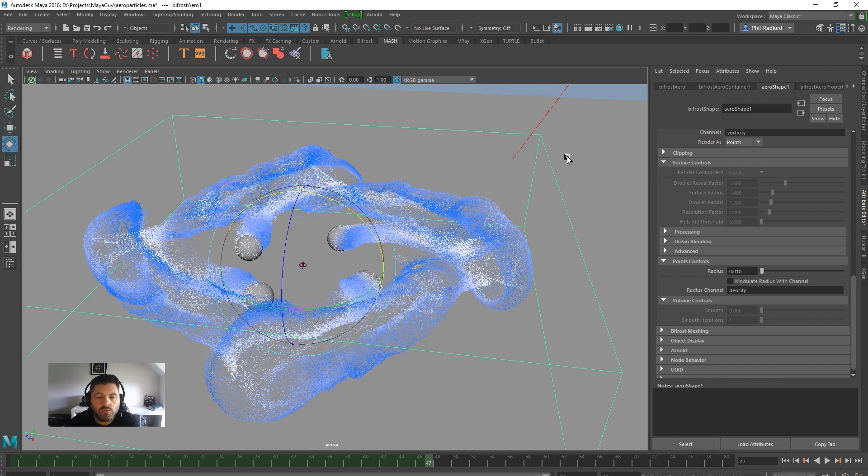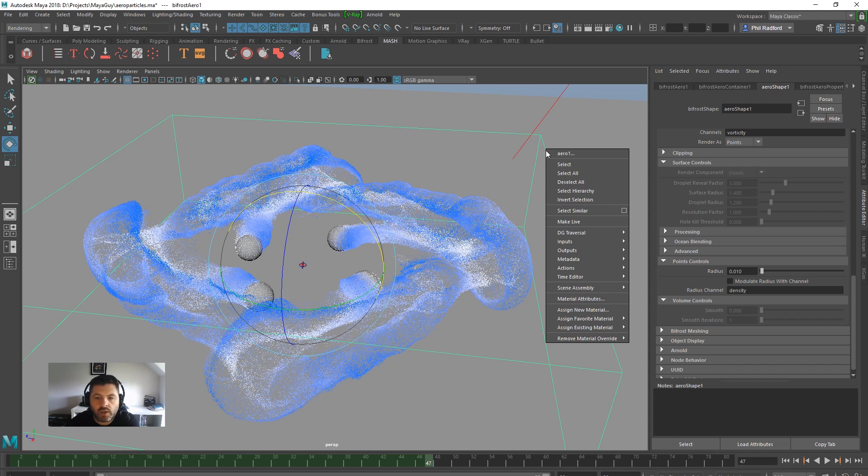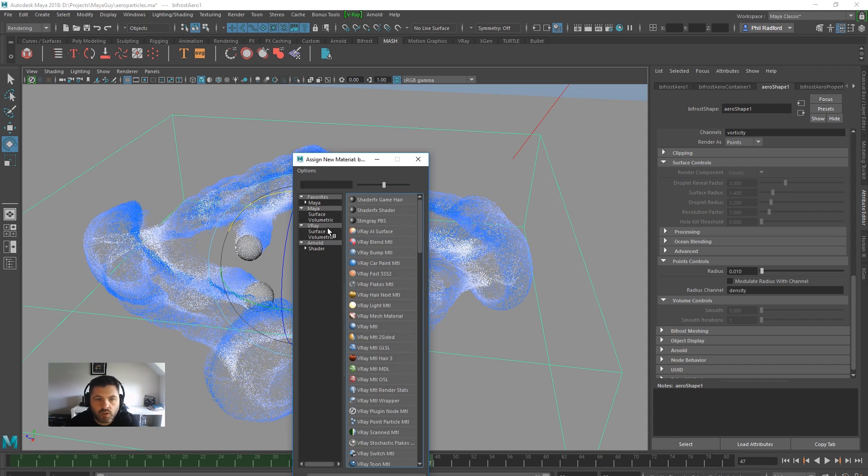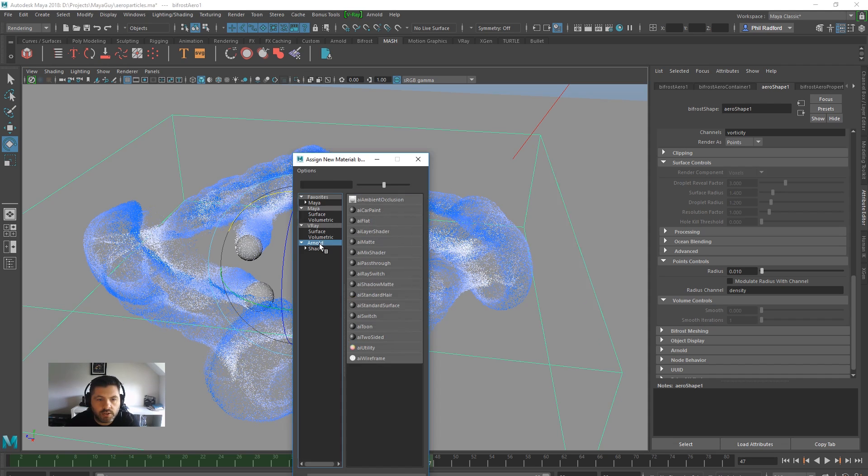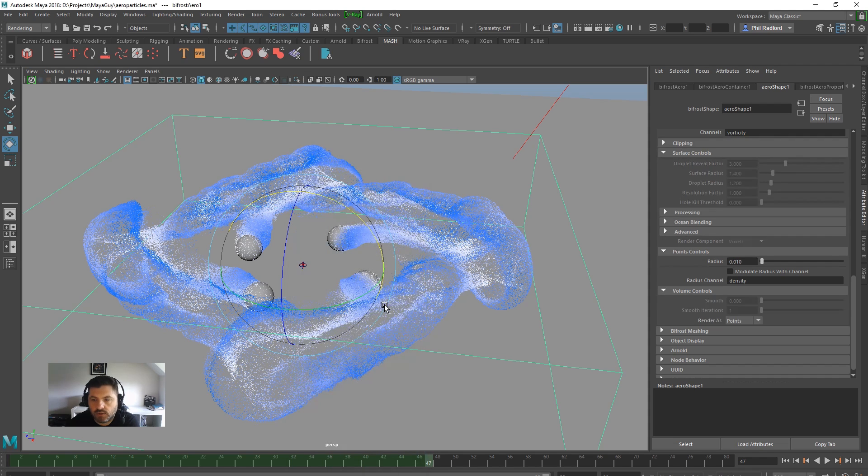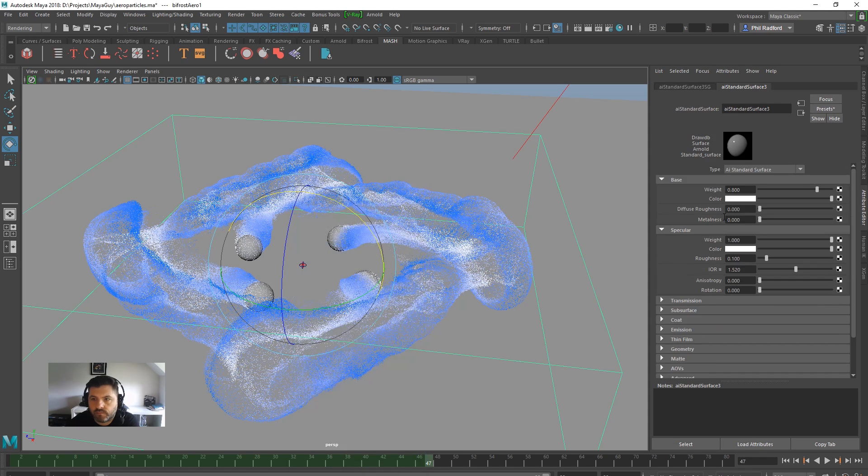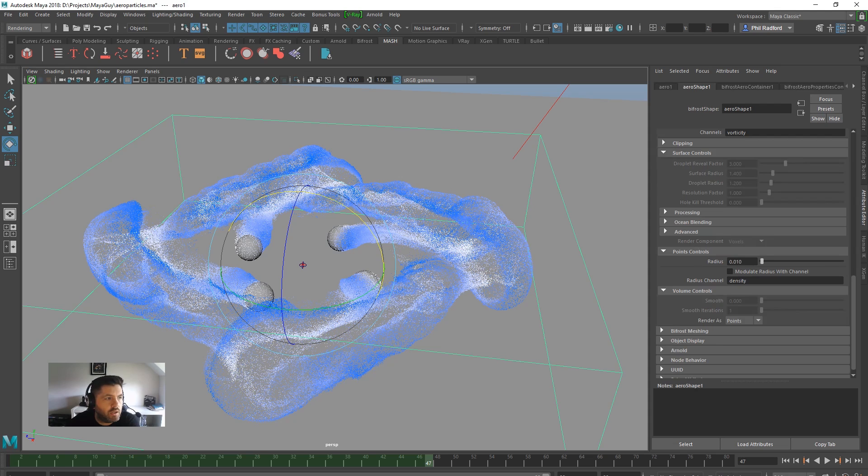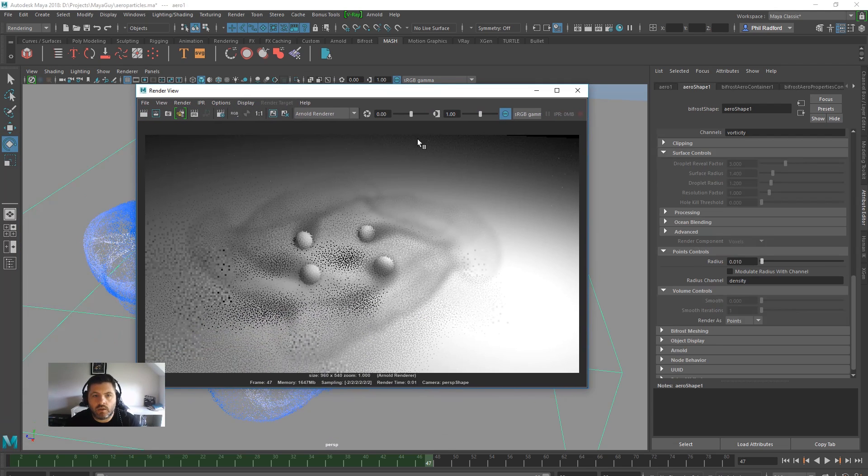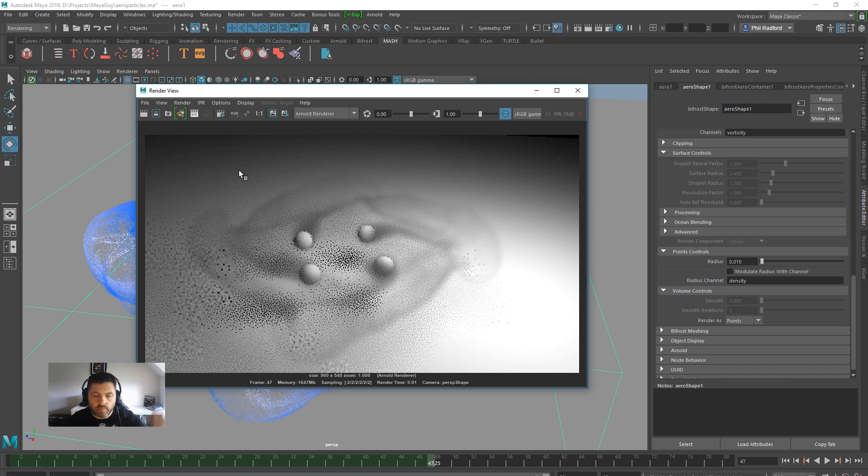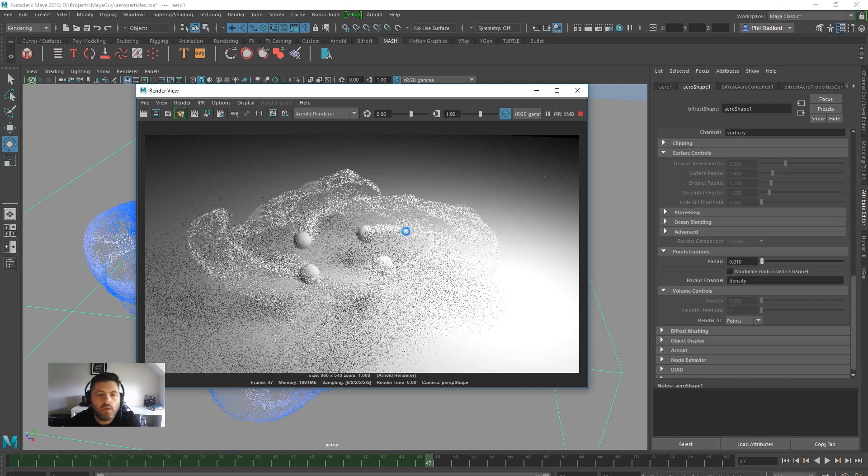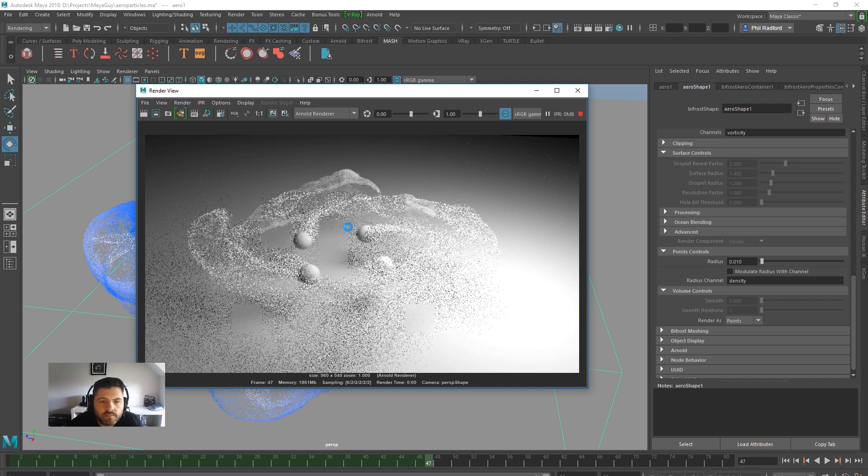What I'm going to do is I'm going to assign a new material. I'm going to assign an Arnold standard shader. And I'm going to come back here and I'm going to just IPR this for a second, just to see if it's working. Now I can already tell that it's working.